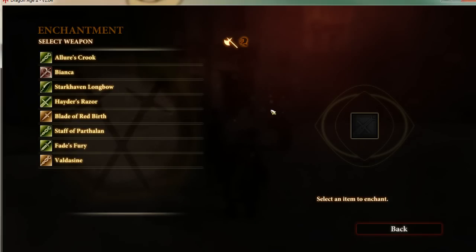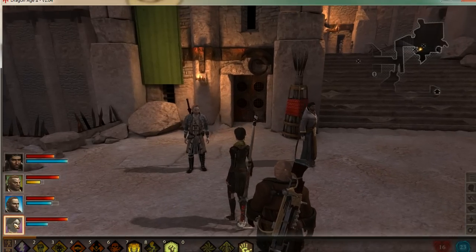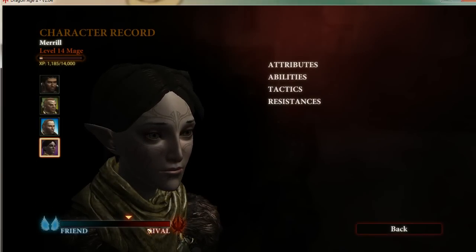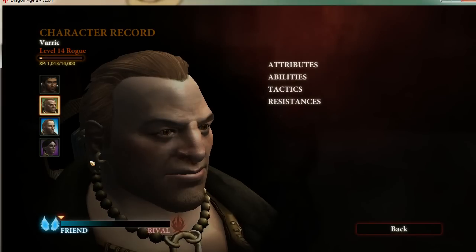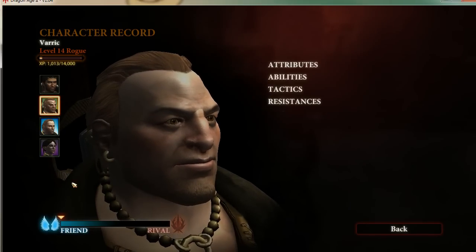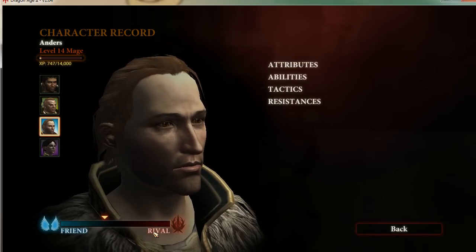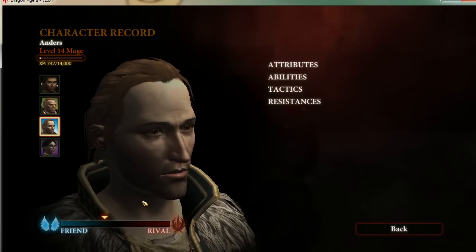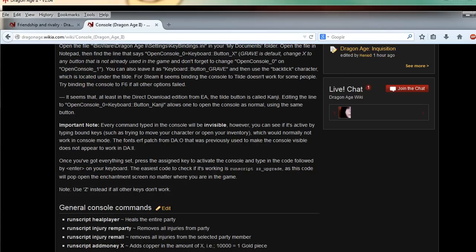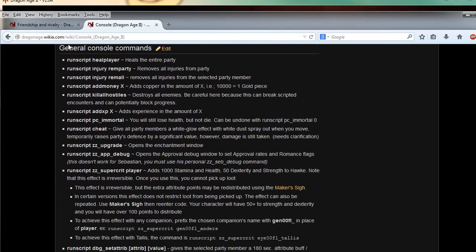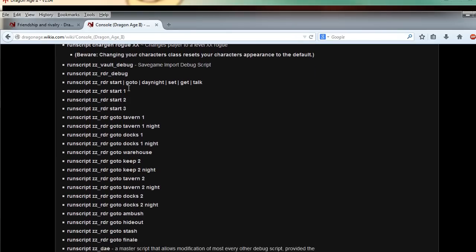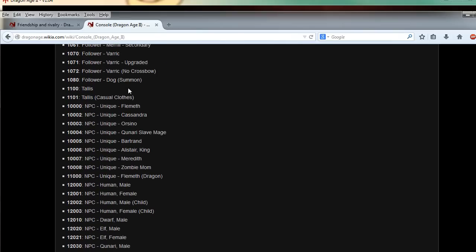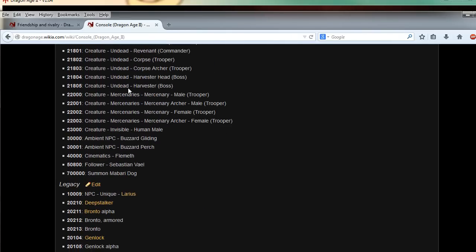I can also, if I hit X. And let me just run script under slash upgrade. And then enter. And I get enchantment. So now I know this thing works. And I can't do what I wanted to do. And that is to change Meryl's approval. I want to get her into 50 rival. I want to get Anders into 50 rival.